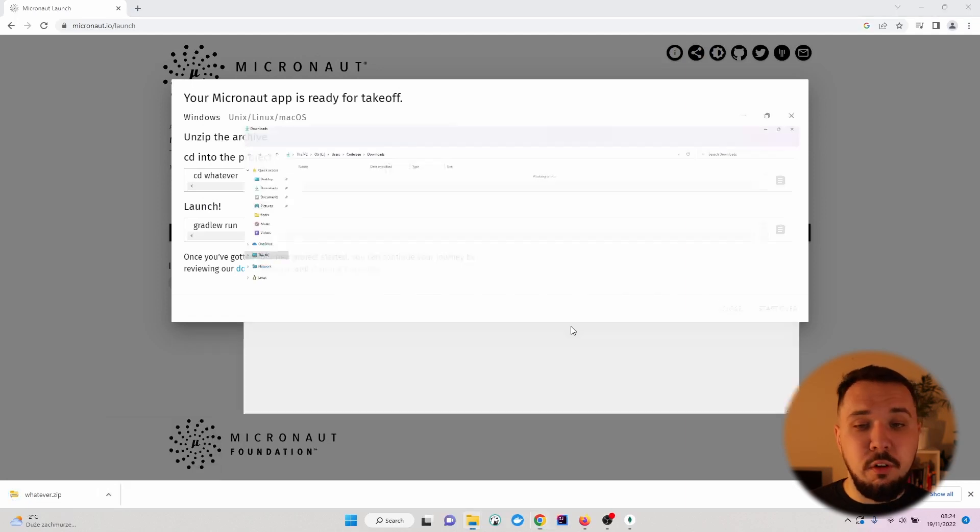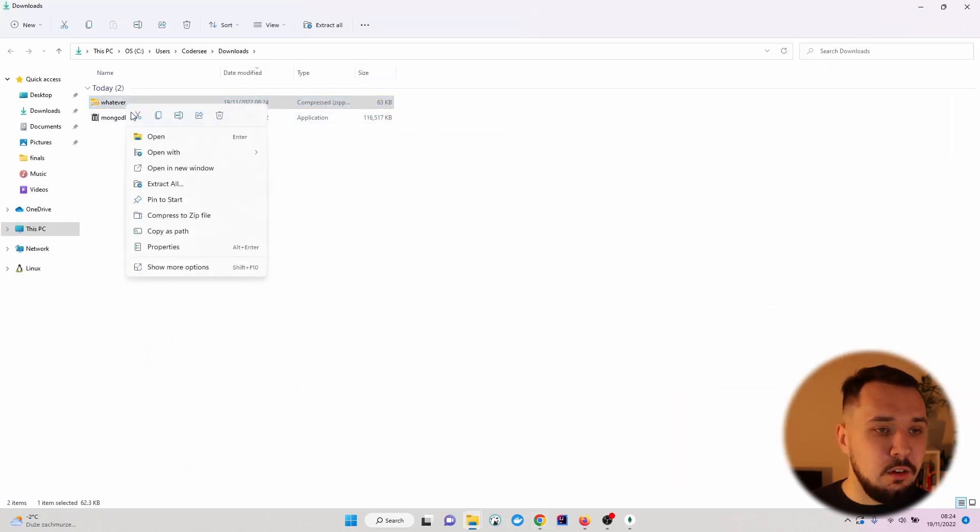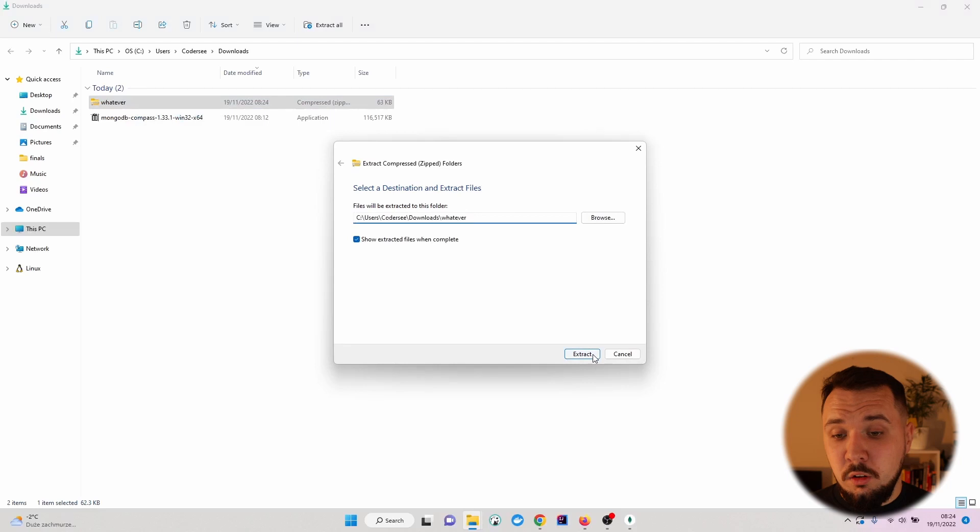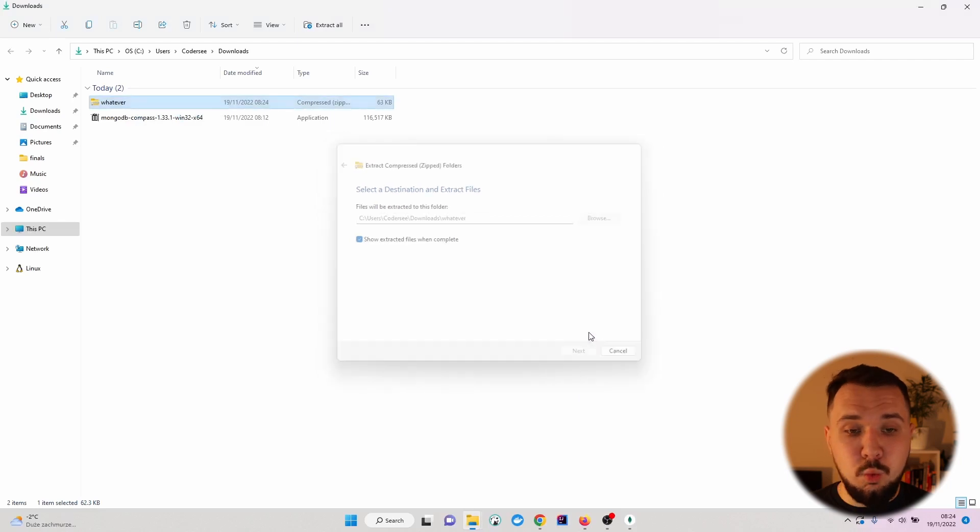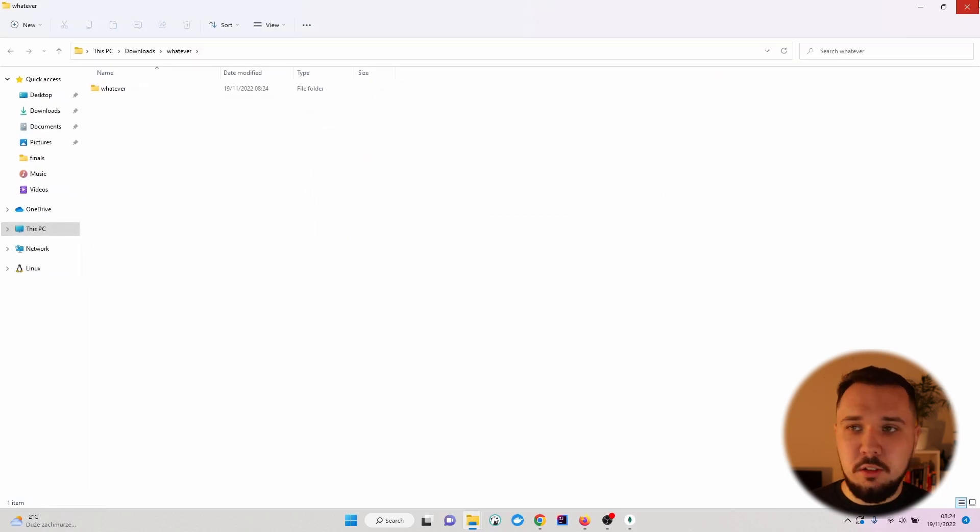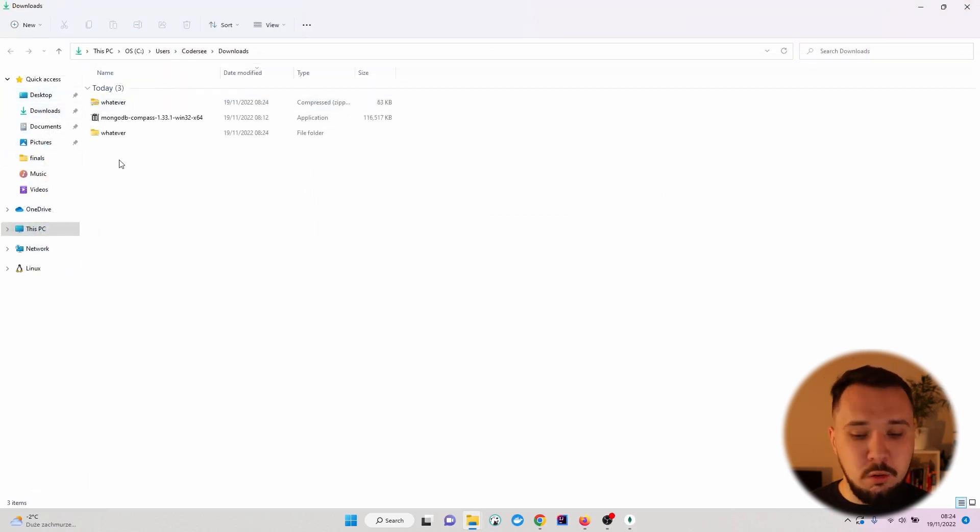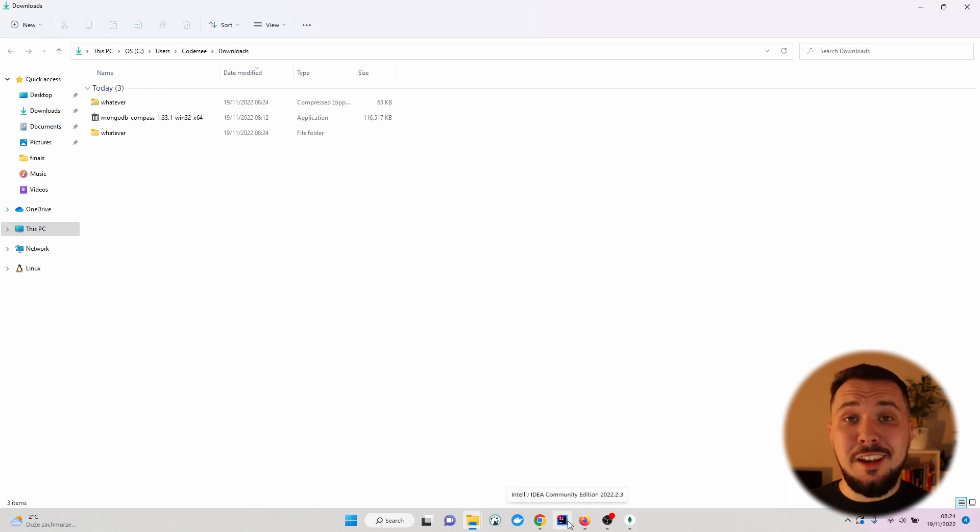Let's hit Show in Folder. And right here, extract all so that it will be extracted to the same folder. For me, this is the Downloads folder.